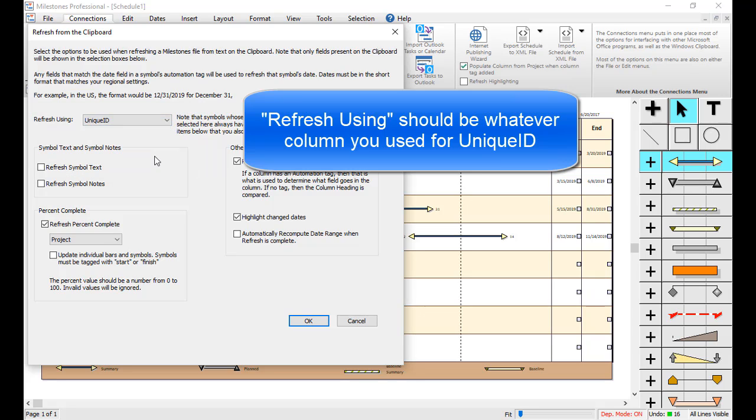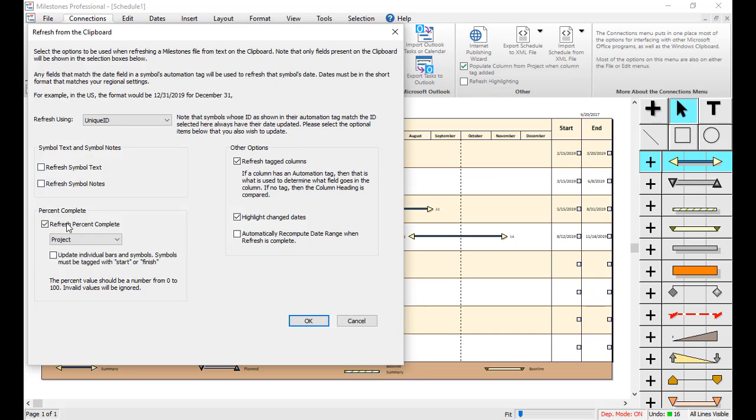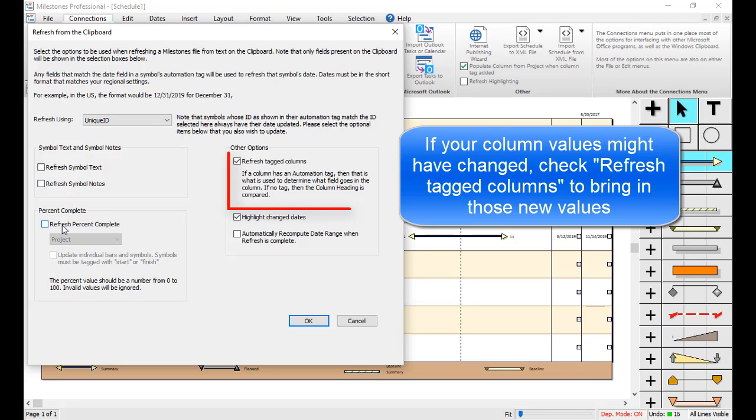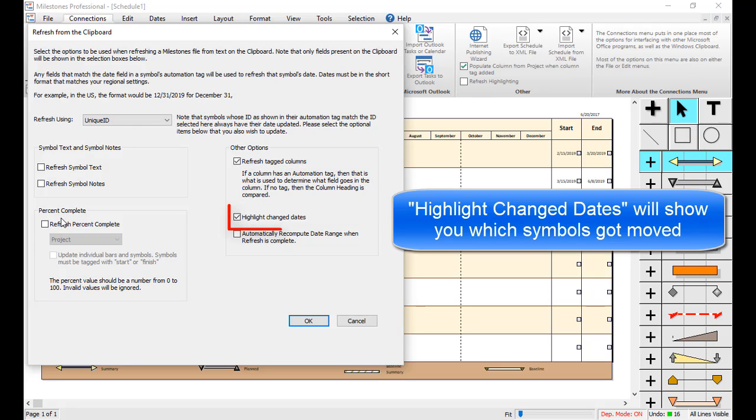I will uncheck Refresh Percent Complete since I didn't use Percent Complete in the example. If you want to bring in any changed column values, you can check Refresh Tagged Columns. For instance, if the Notes field changed for one of the Excel tasks, it would update the Notes column in Milestones. I will also check Highlight Change Dates so that we can see any updated symbols. Now I will press OK.